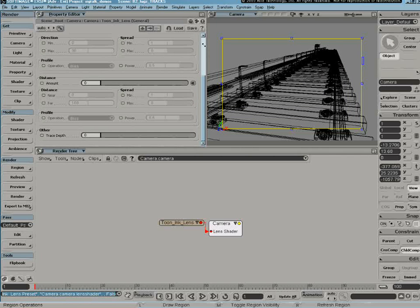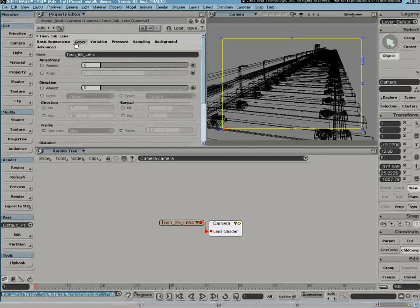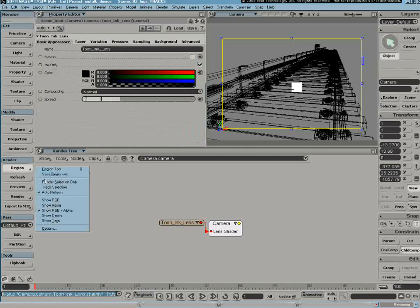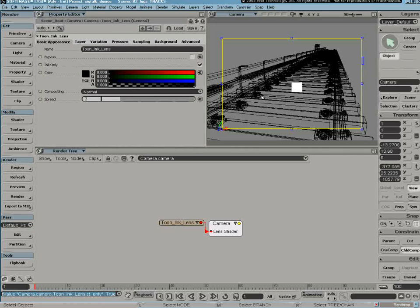I also want to enable ink only and semi region to show alpha so I can get a better look at the line. I'll also bump up my anti-aliasing levels here a bit.